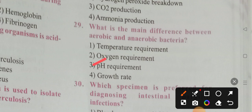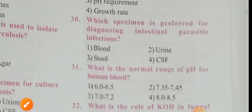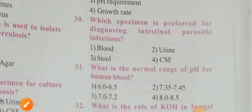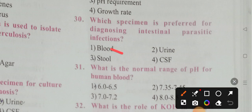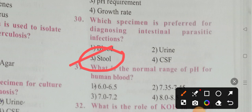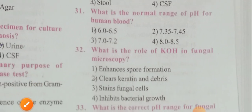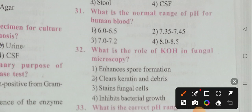Which specimen is preferred for diagnosing intestinal parasitic infections? Options: blood, urine, stool, CSF. Option 3 is the correct answer — stool. What is the normal pH range for human blood? Options: 6.0 to 6.5, 7.2 to 7.35, 7.45 to 7.2, 8.0 to 8.5. Option 1 is the correct answer — 7.35 to 7.45.